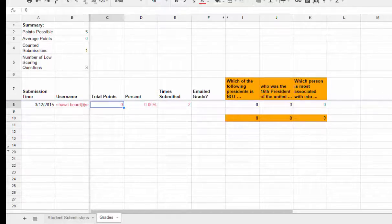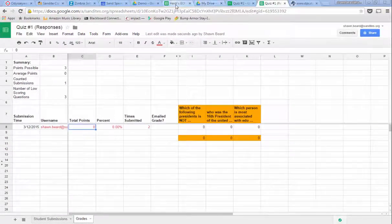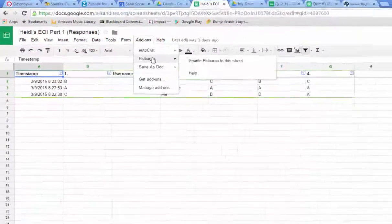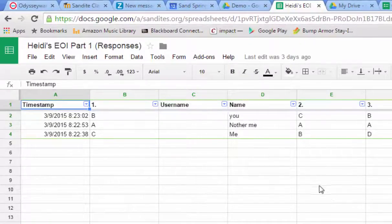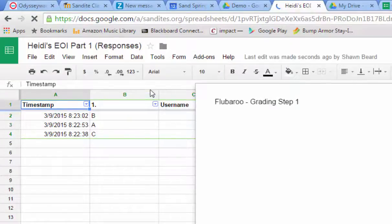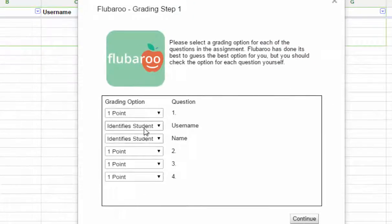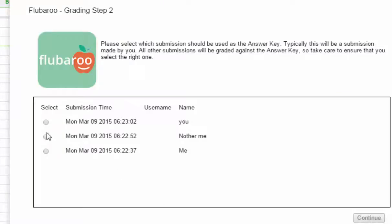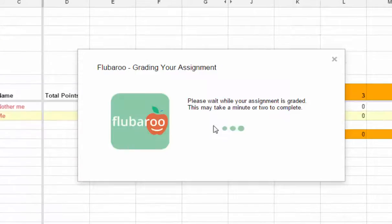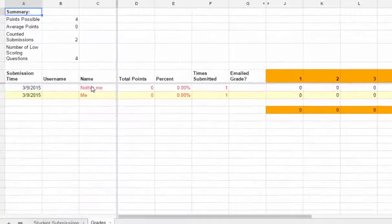But if you had multiple submissions, let me show you what that might look like using a different form. This form is from another teacher — it was a test case that we did. We can go in and hit Flubberoo and grade this one. We'll set it up just like we did before. She actually had a name slot on hers, so both fields will identify the student. The questions got out of order on the sheet but they're still in order on the form, and that's okay. We tell it these are questions worth one point each, then tell it which was the answer key.